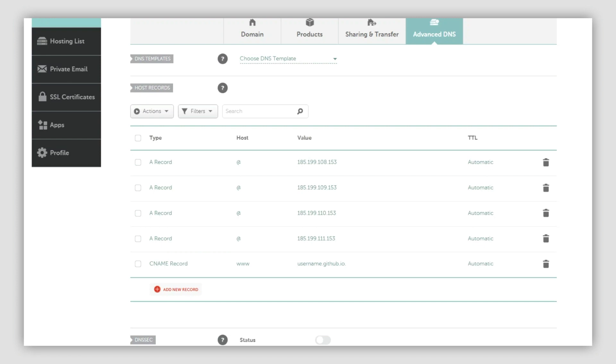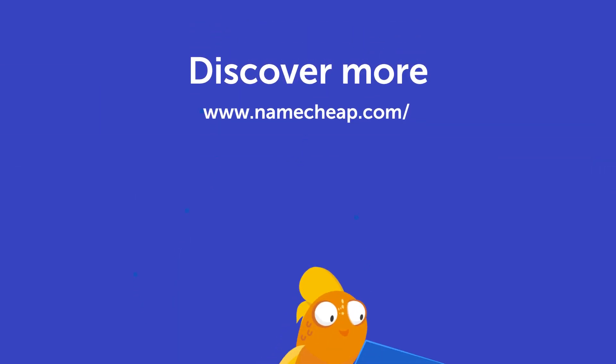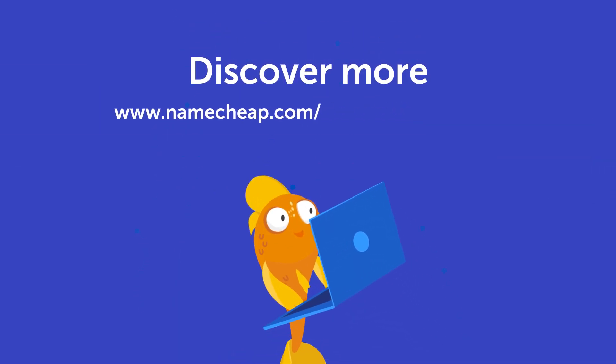Thank you for watching. If you have any questions, please post them under this video, or check out our knowledge base at Namecheap.com for more tips and support.